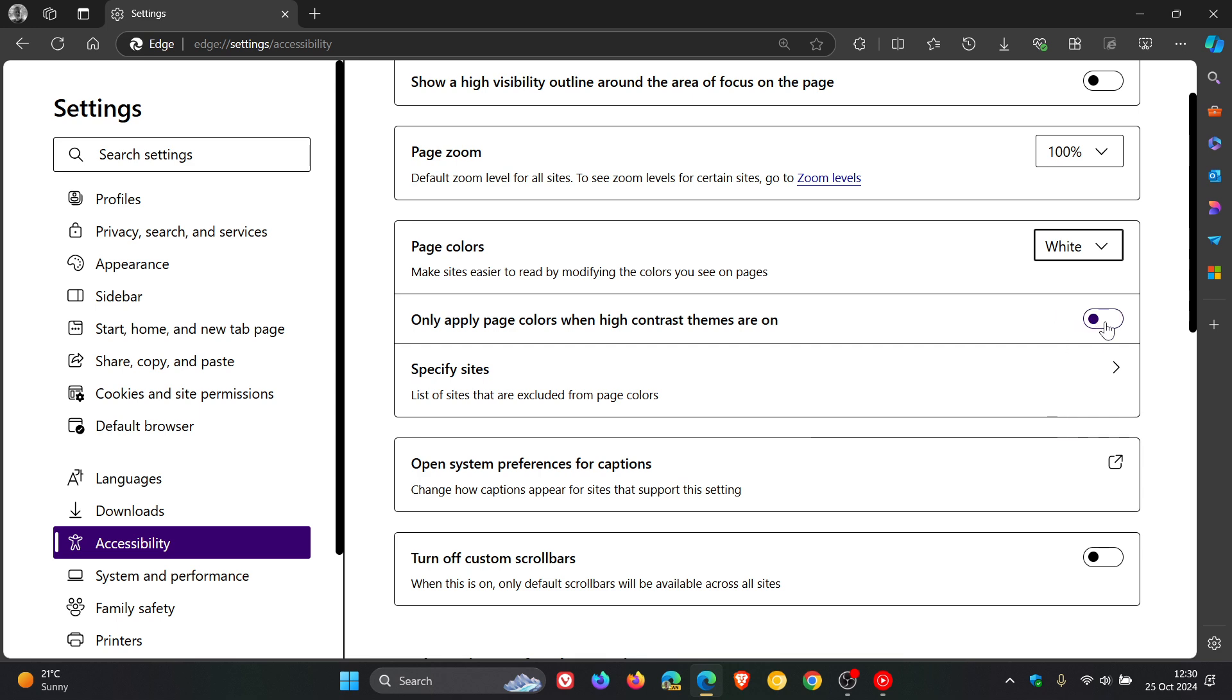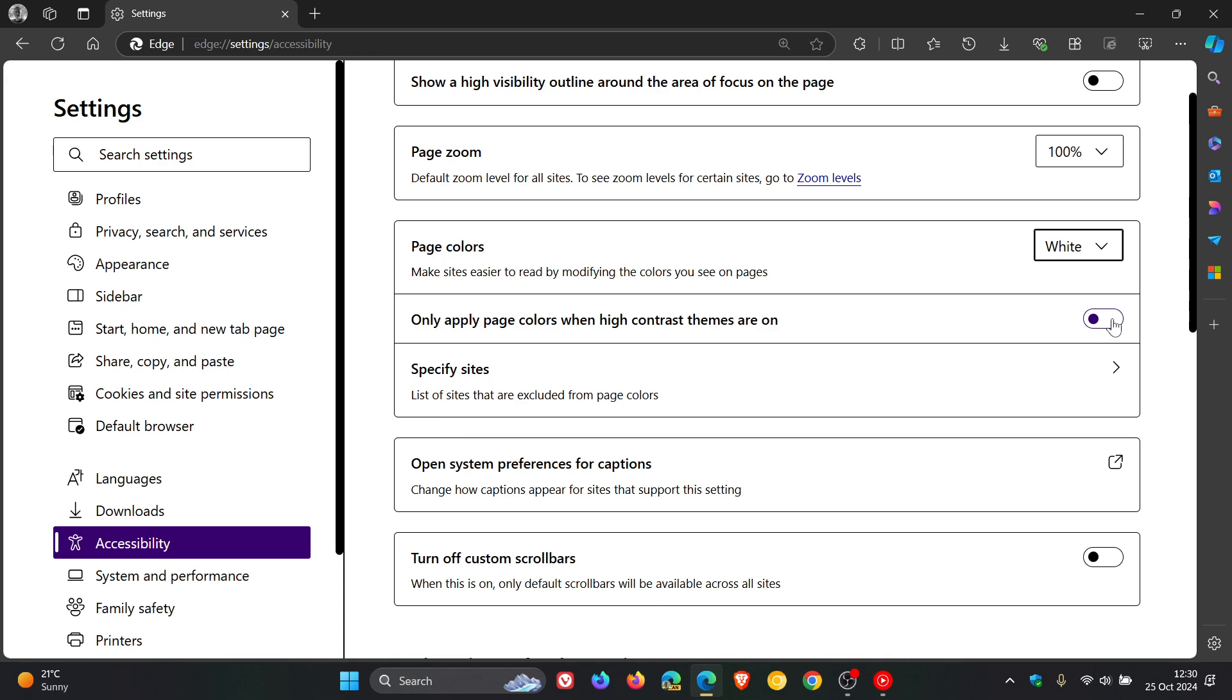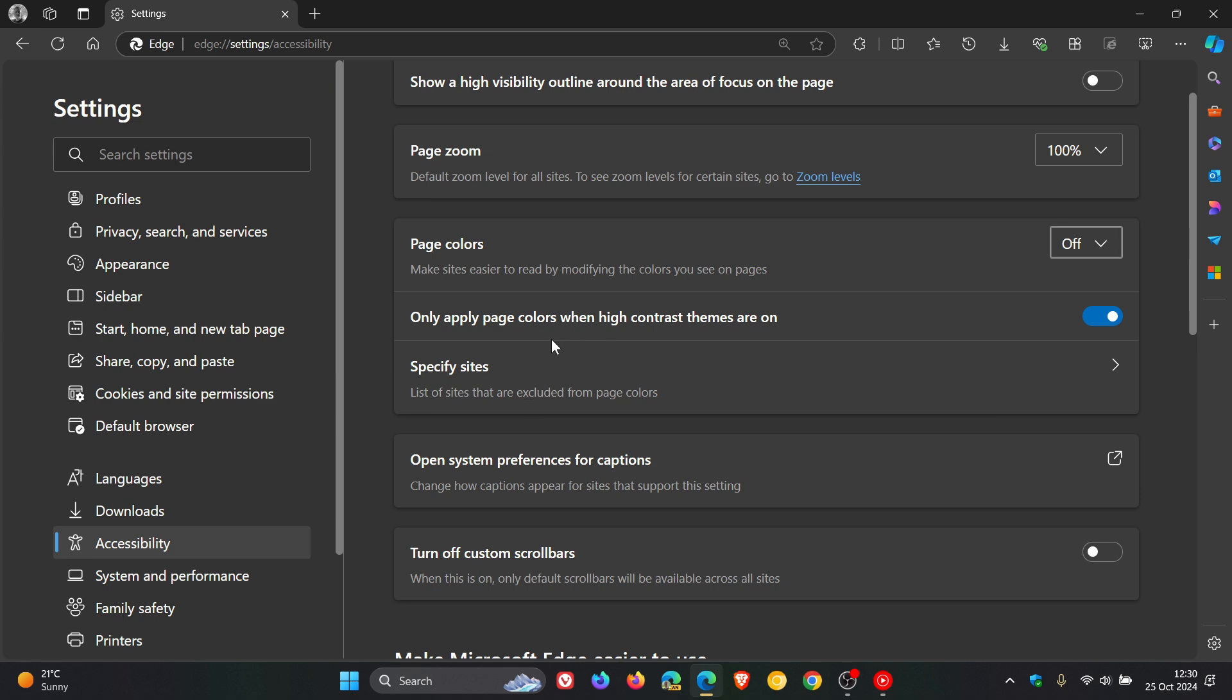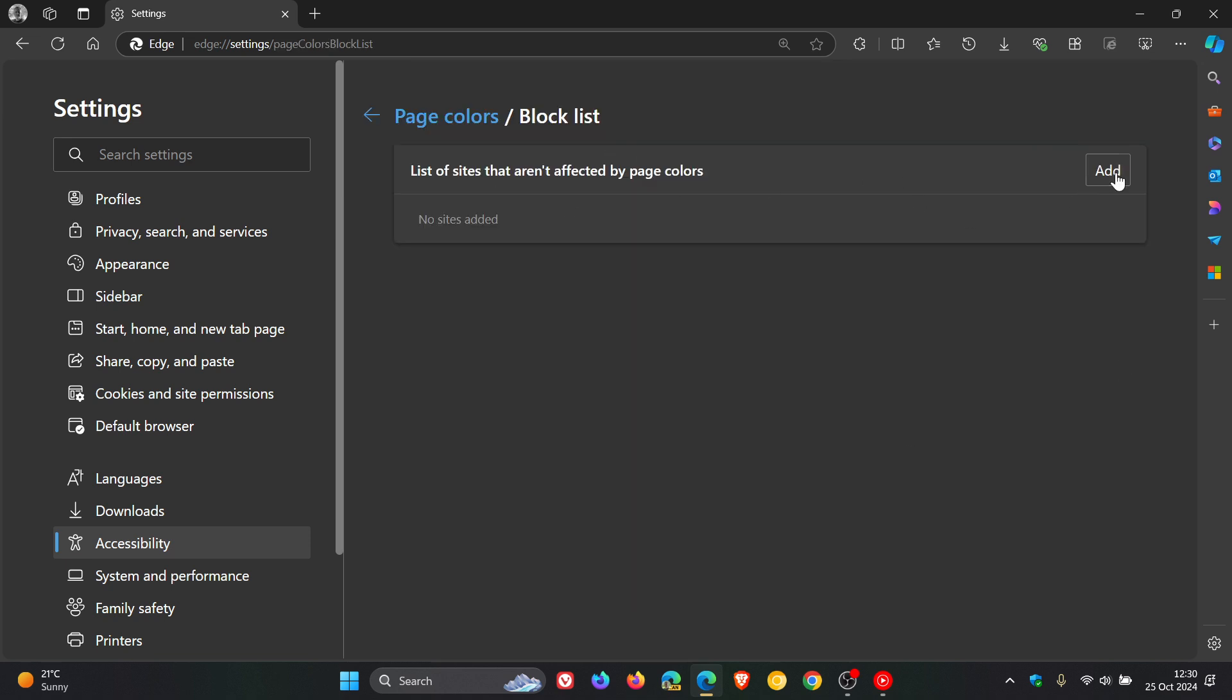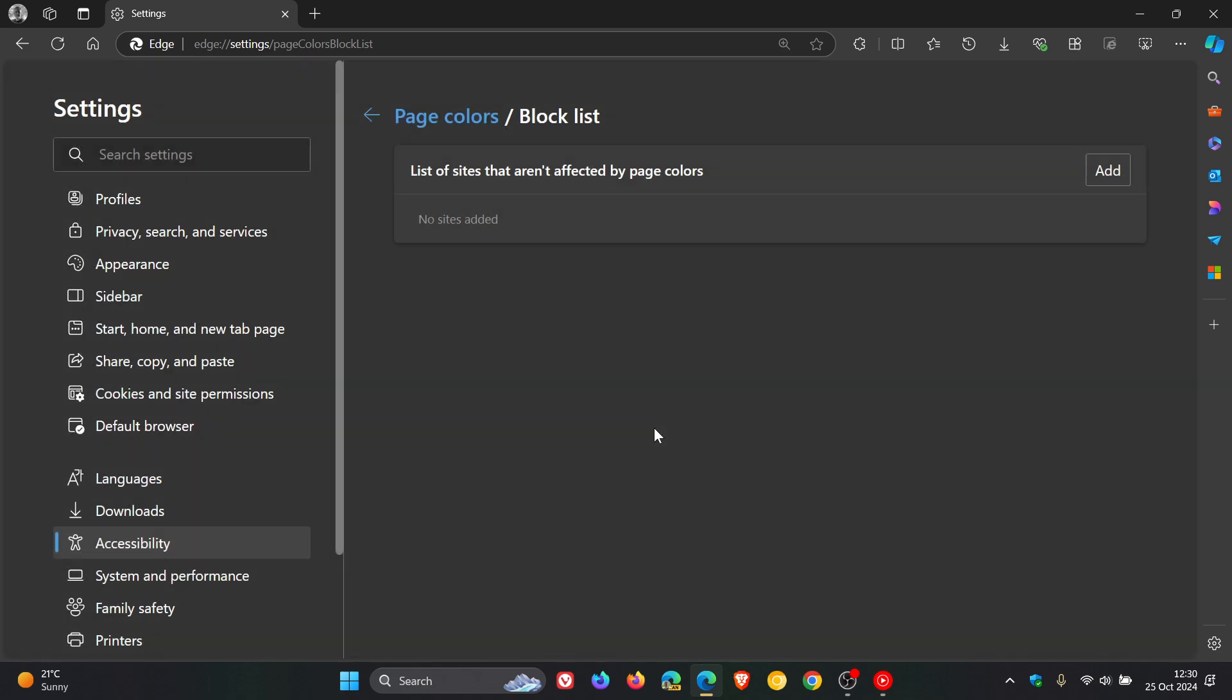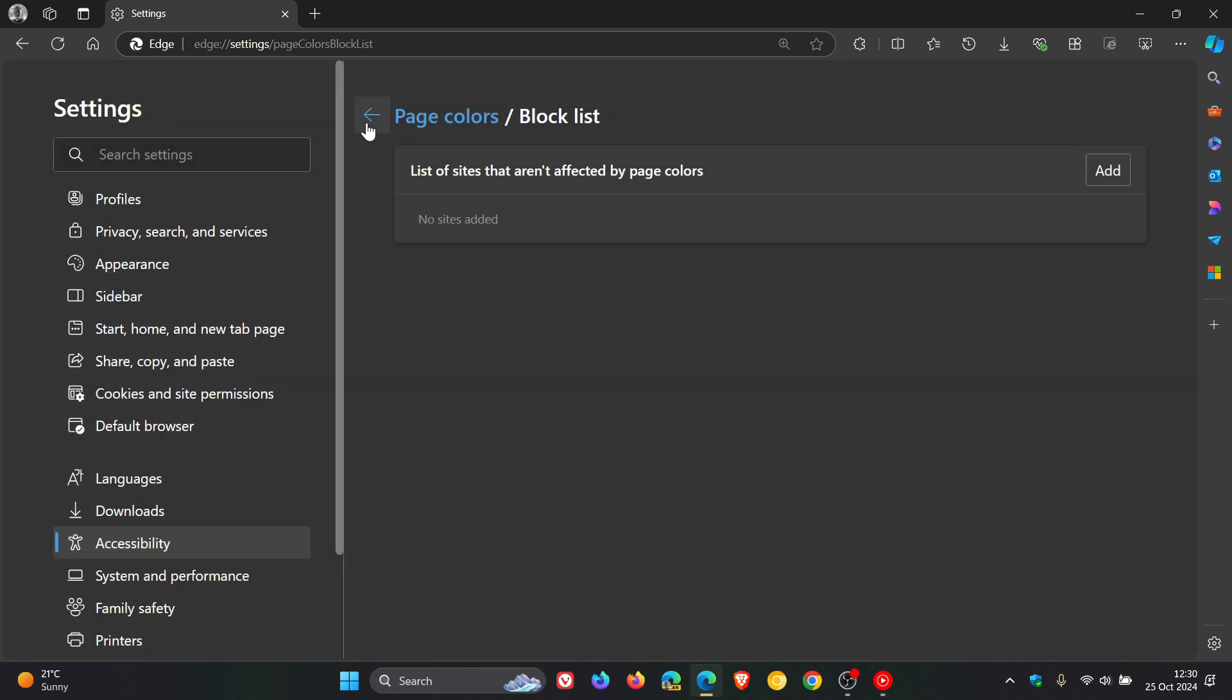Obviously, if you only want to apply page colors when high contrast themes are on, you just toggle that on. And there we go. You can see that turns that off. And then you can specify sites. This is a list of sites that are excluded from page colors. You can add those by entering the URL and so on. So, that's a handy accessibility feature.